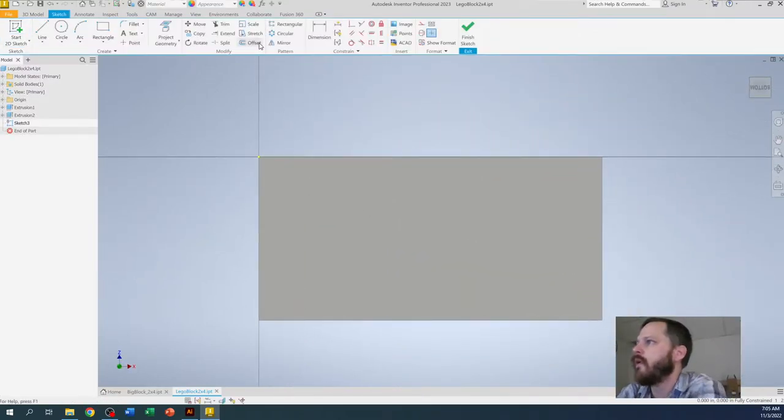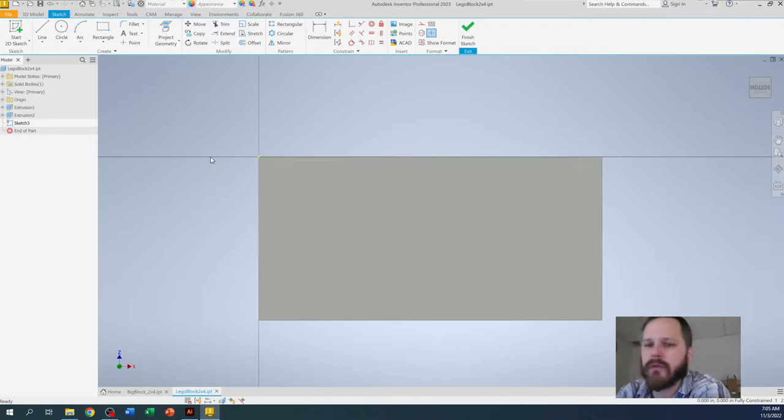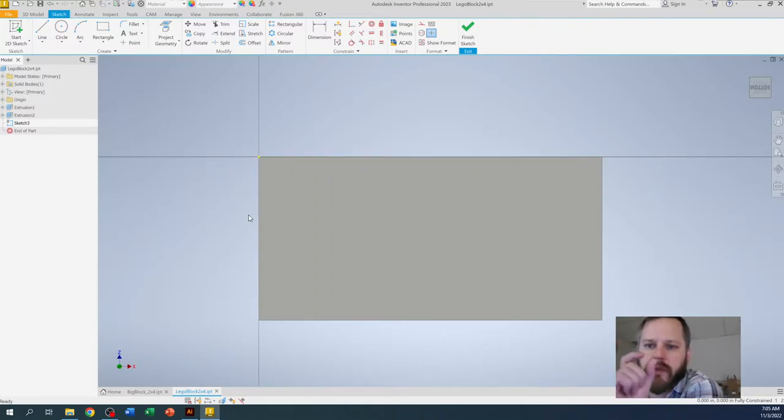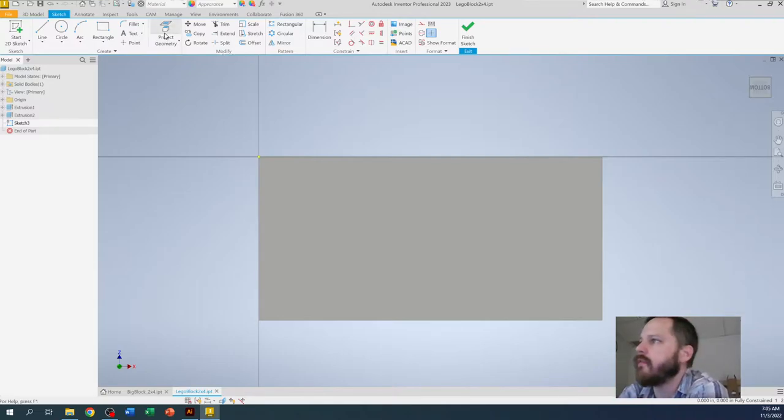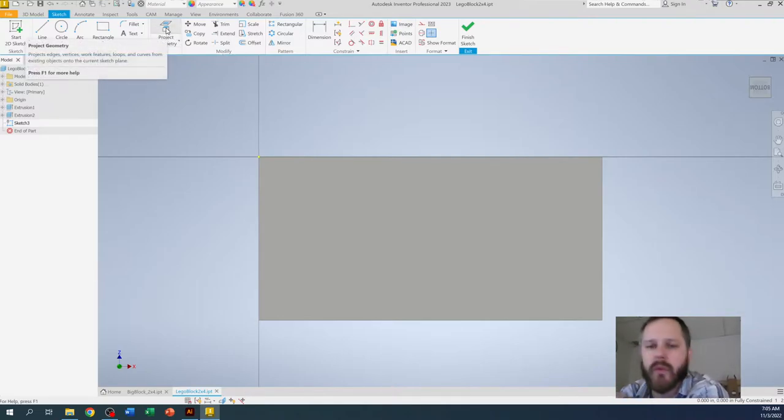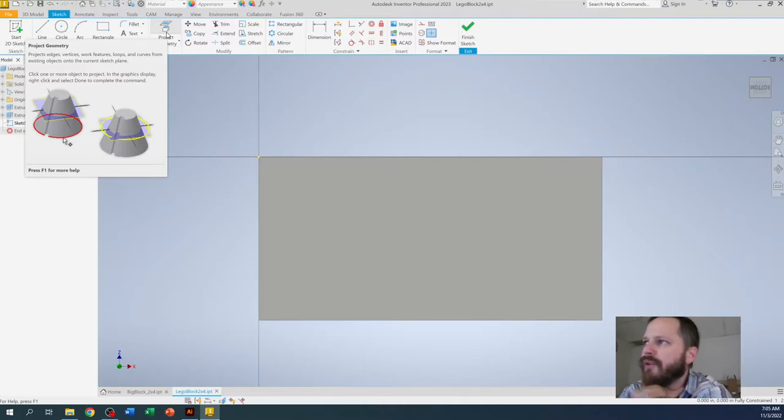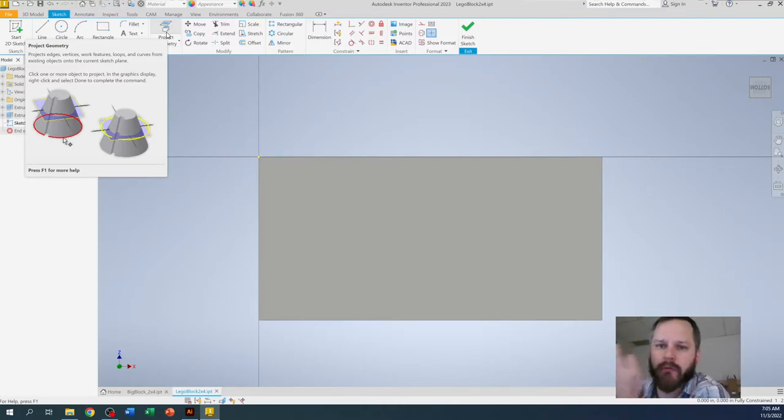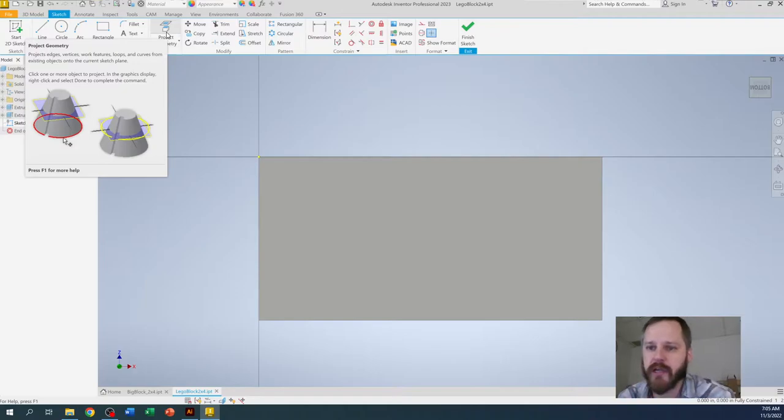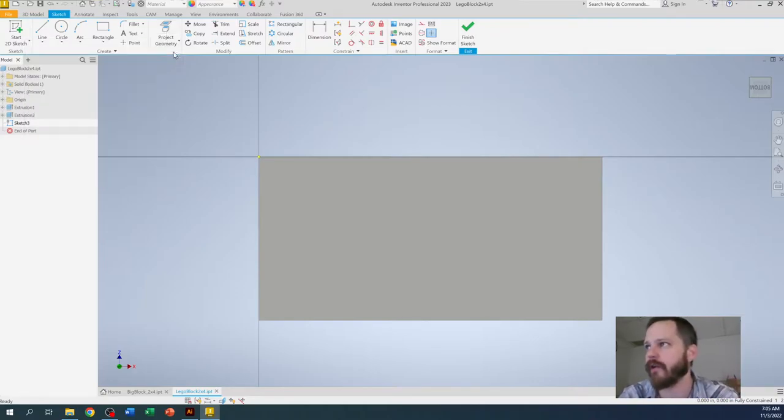I want to get this outer rectangle and I want to make sure the width of the sides is exactly a sixteenth of an inch. So one thing I'm going to do, this is kind of a trick, this project geometry, if I ever want to reuse a shape or something that I already have on there.